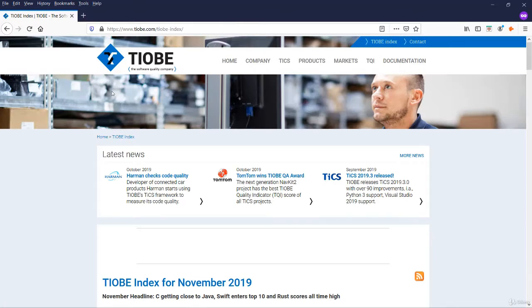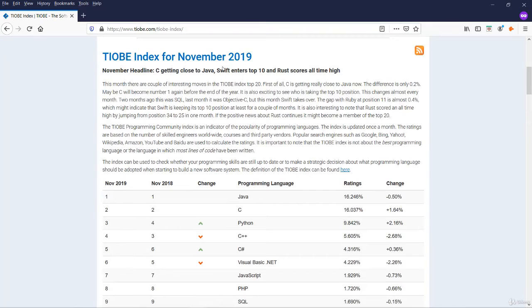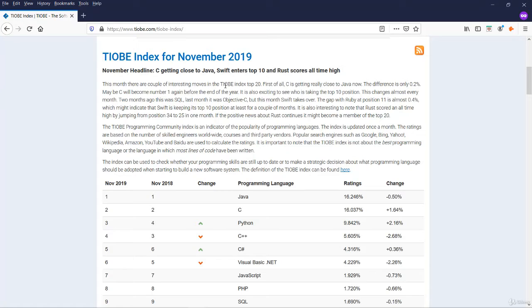This is the TIOBE website. We have the data for November 19. You see C is getting close to Java and Swift enters the top 10 position.